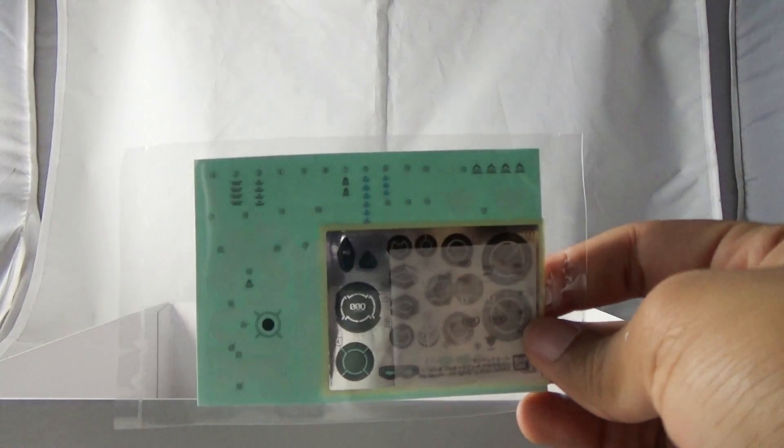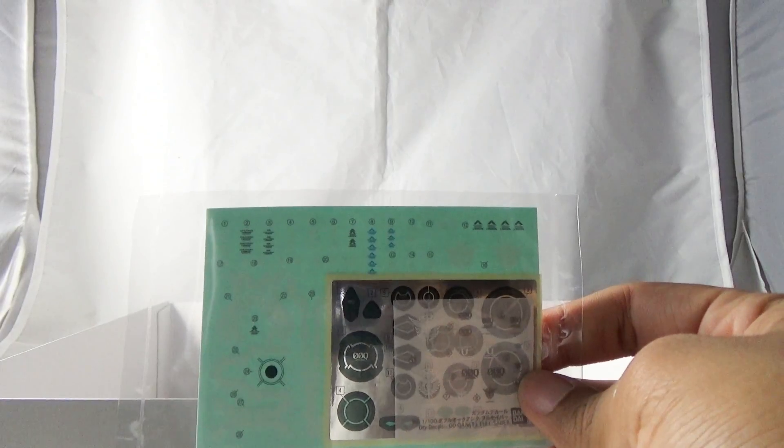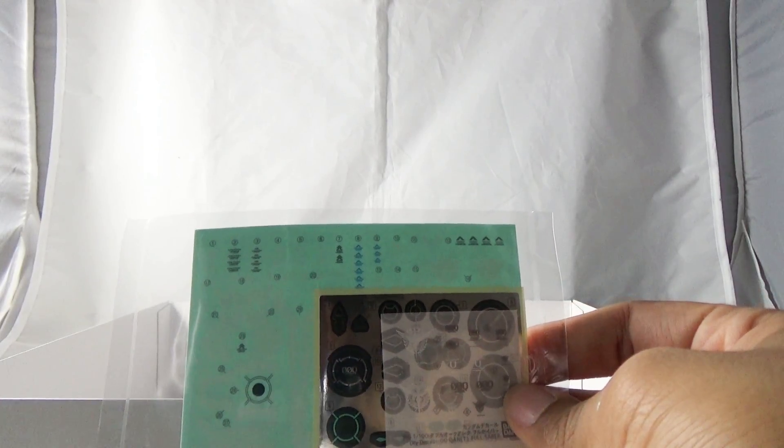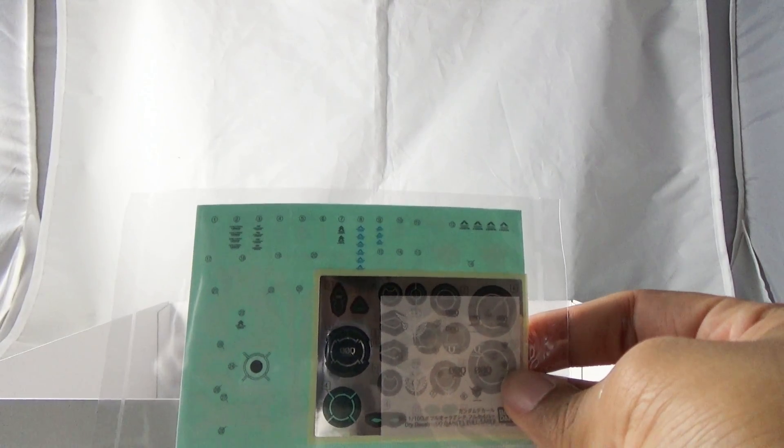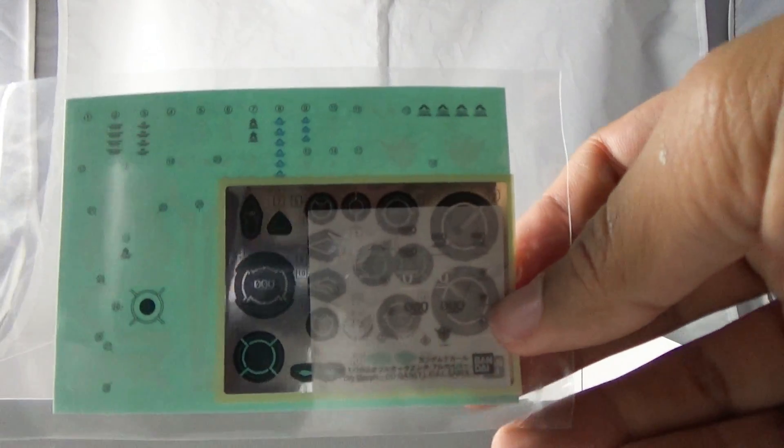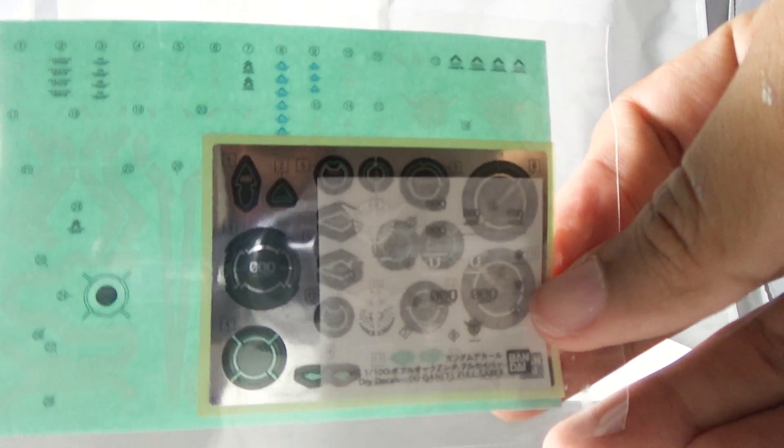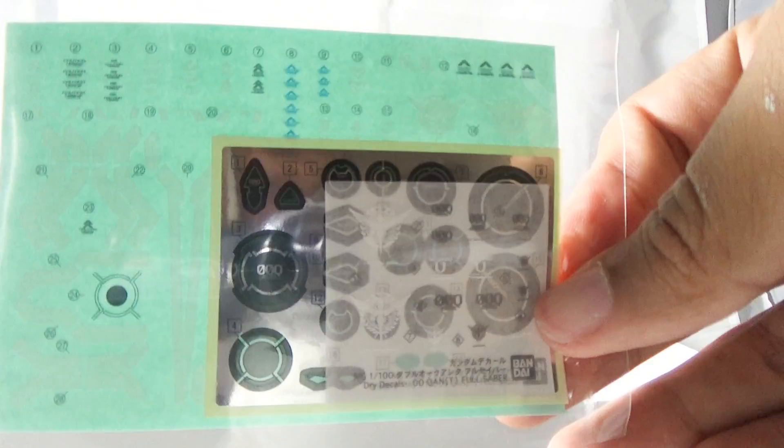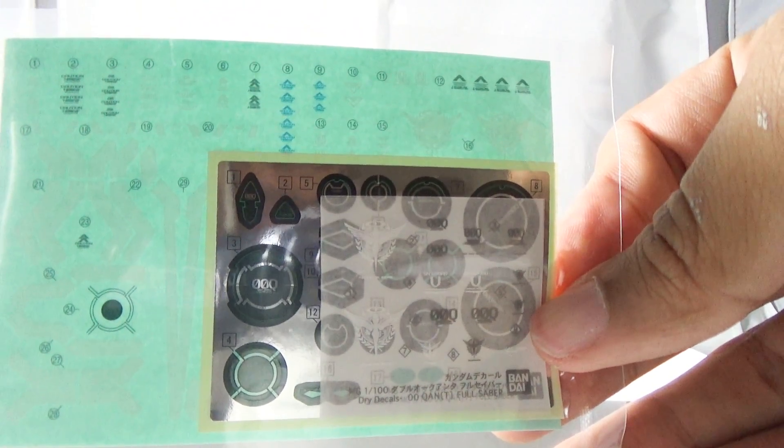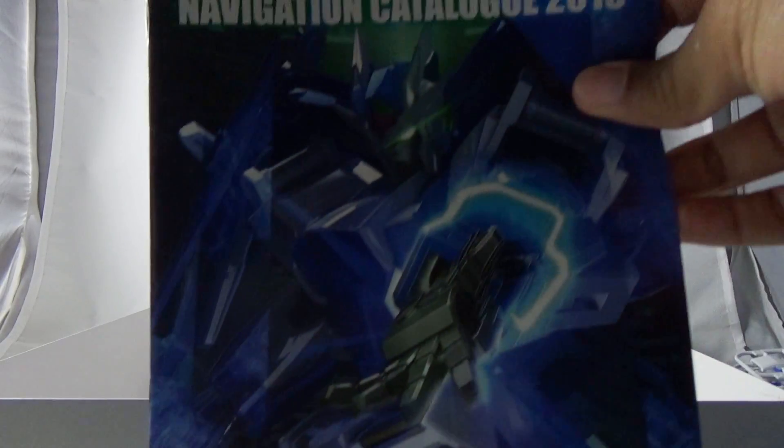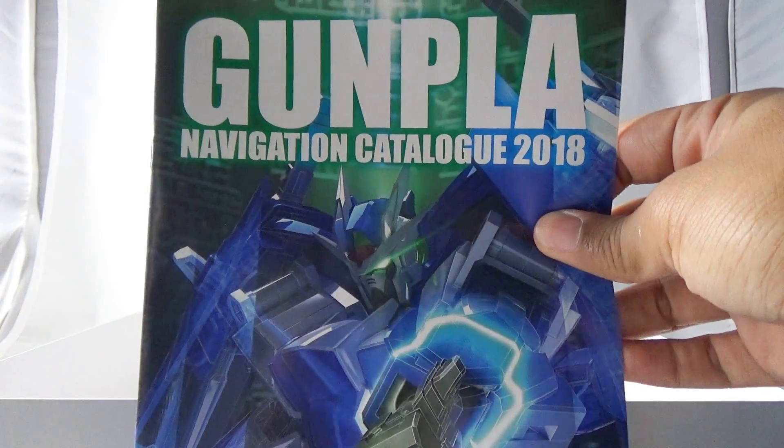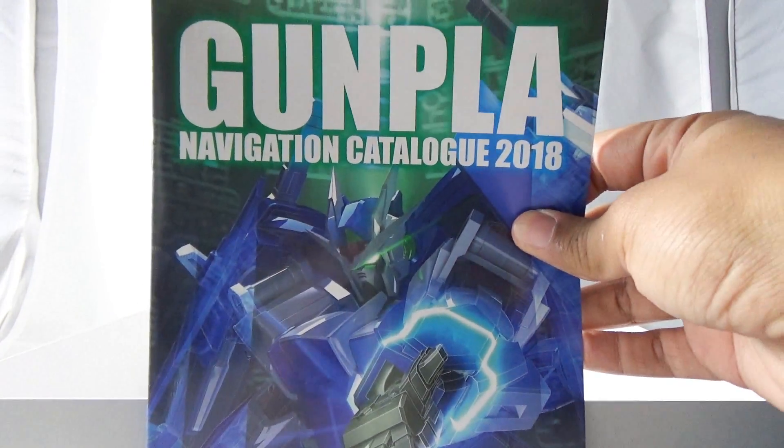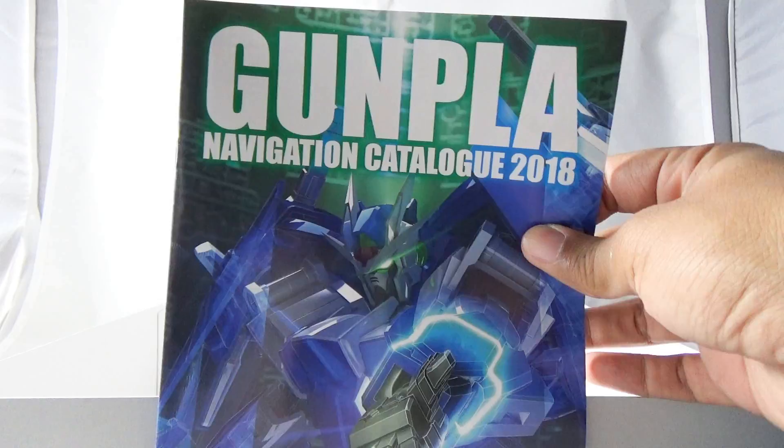Finally we have a baggie of sticker decals, dry transfers, and the foil stickers that will be used in the Double O Quanta. So one last cool thing that came with mine, at least I'm not sure it will come to everyone else's release, but I got this really nifty 2018 Gunpla catalog which if you were to go through it...